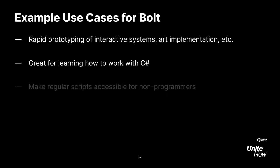Speaking of regular scripting, if you're a programmer who wants your code to be more accessible for designers, artists, or other non-programmers on your team, you can link Bolt graphs to your existing scripts, create custom graph nodes, and lots more for better collaboration across disciplines.